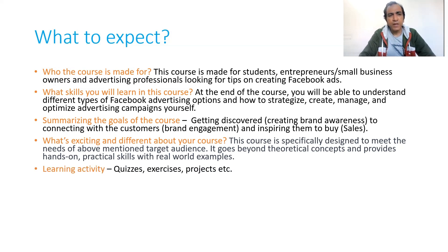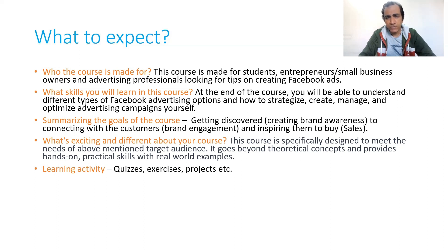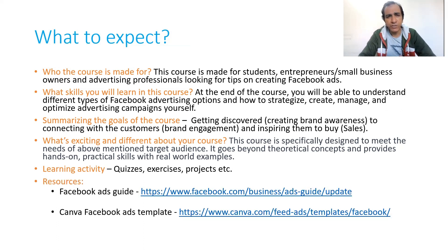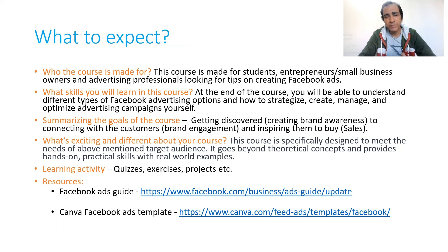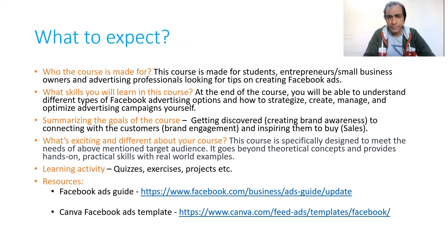There will be quizzes, exercises, and projects after the course, and I'll share several resources that I've used to create the course with you about Facebook ads and how to create Facebook ads using tools like Canva.